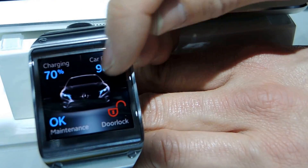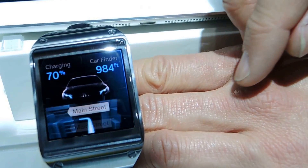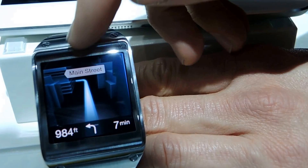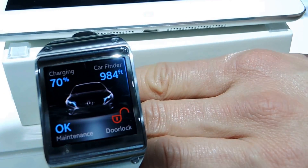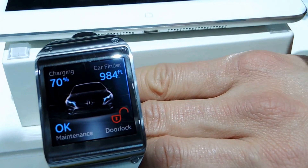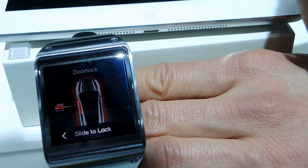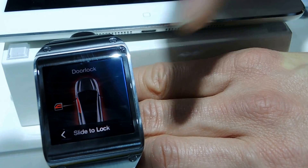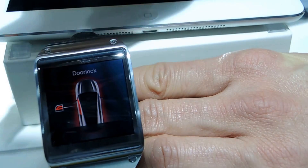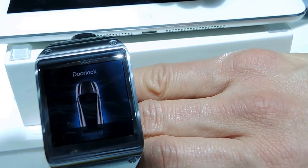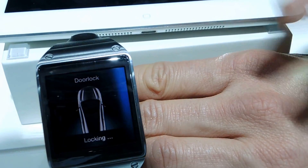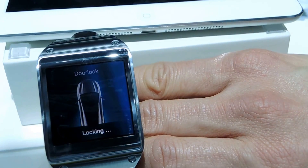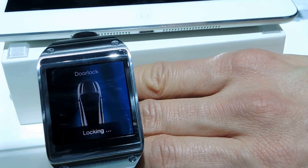You have the vehicle finder available, which shows you the distance to the car. We have the door lock status and it tells you if the car is locked properly, and if you want, you can lock it remotely from your office, from your couch, wherever you are at the moment.